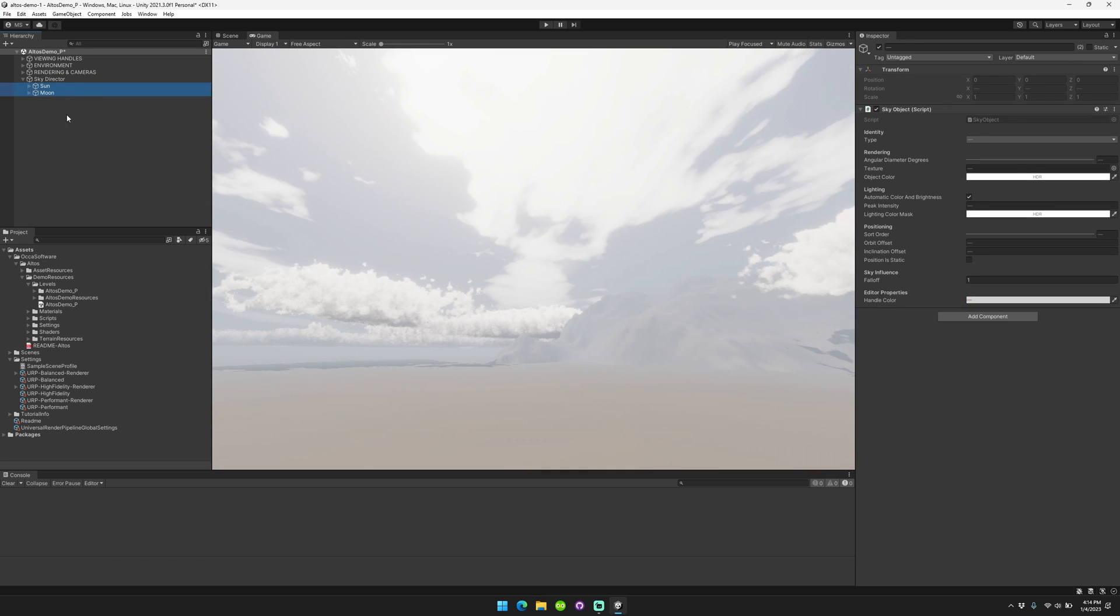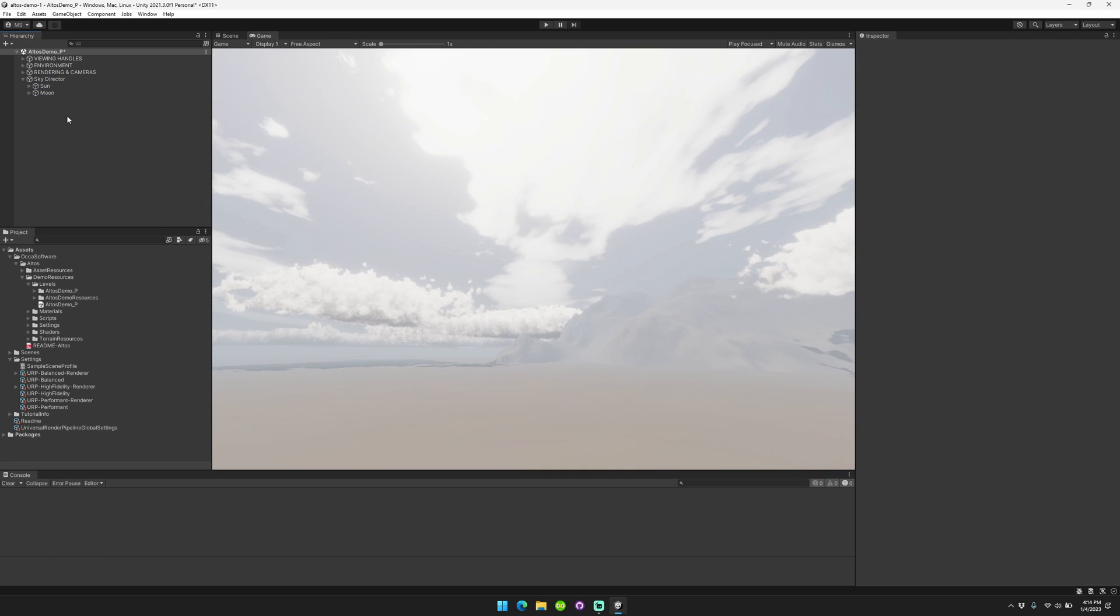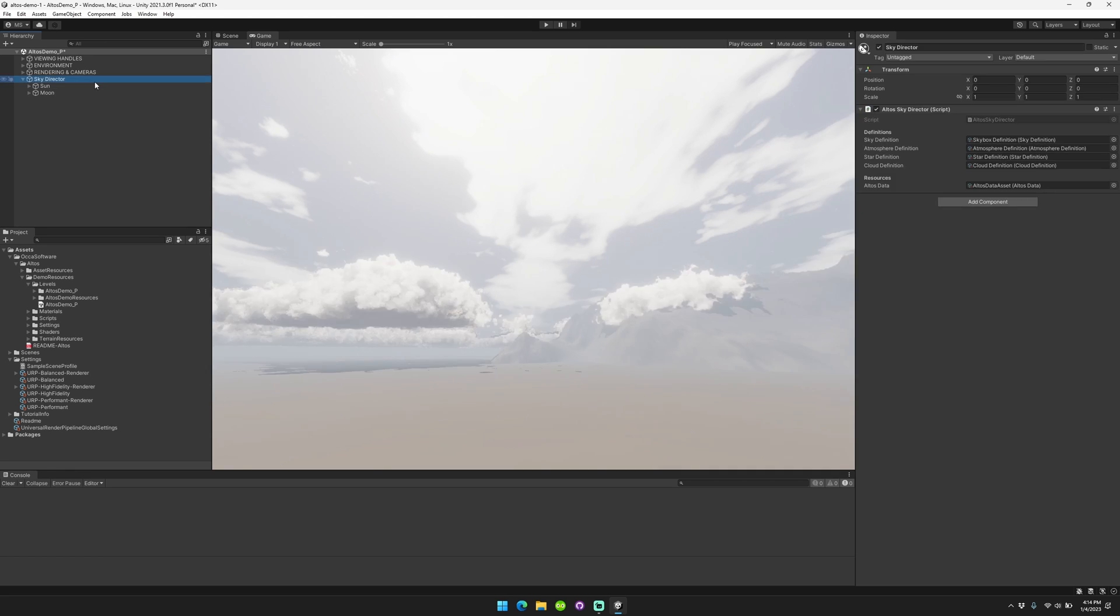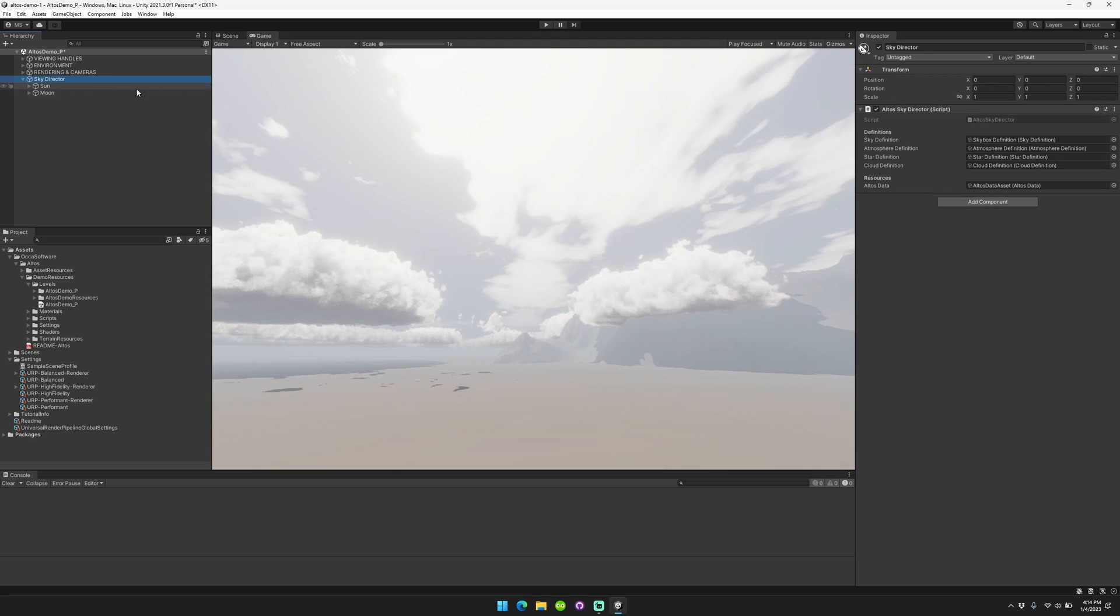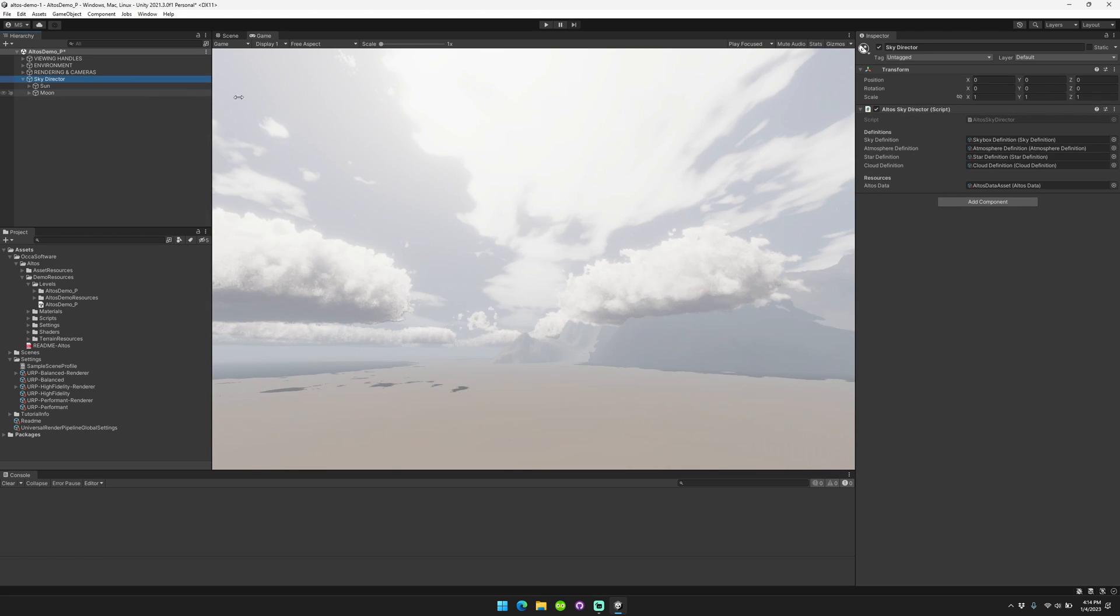These can have directional lights associated with them. Note that in URP, obviously, only one directional light can be active as a shadow caster at once, so we handle that for you. Basically, we just say that the sun is the shadow caster. So in the Altos SkyDirector, we have a sky definition, atmosphere definition, star definition, and cloud definition.